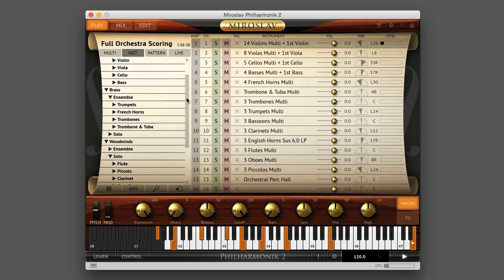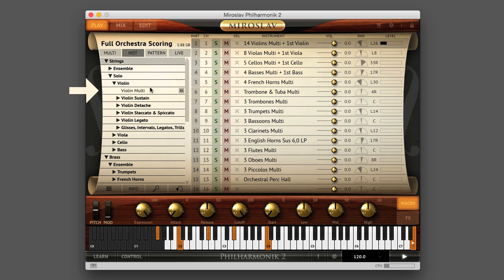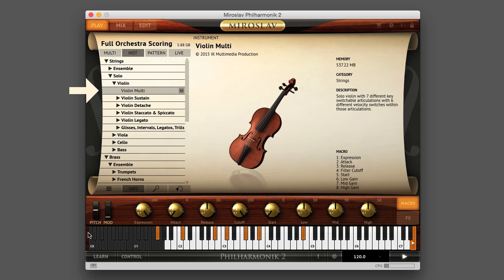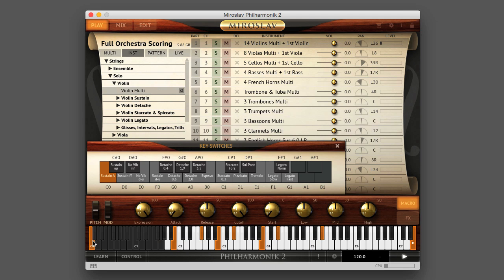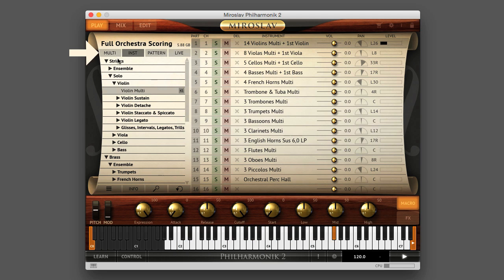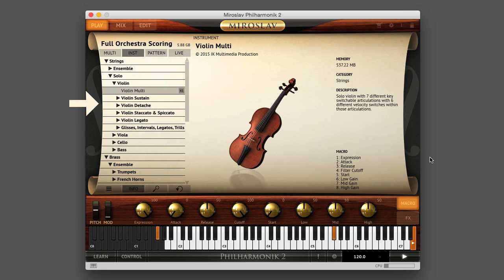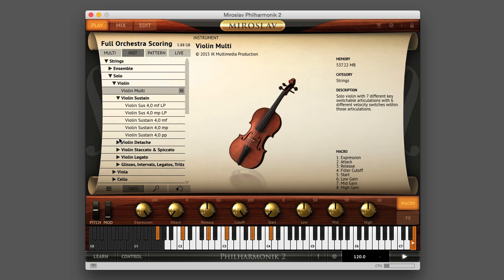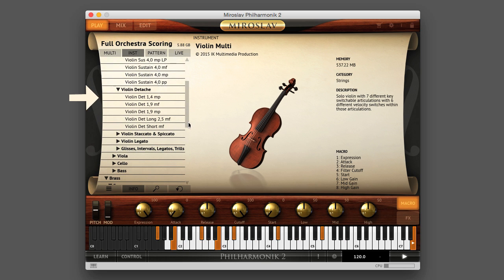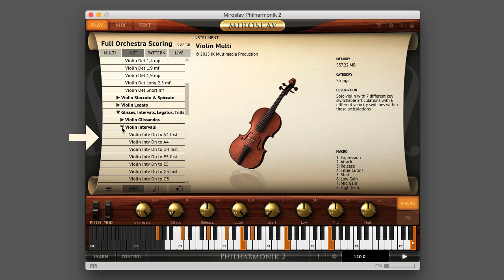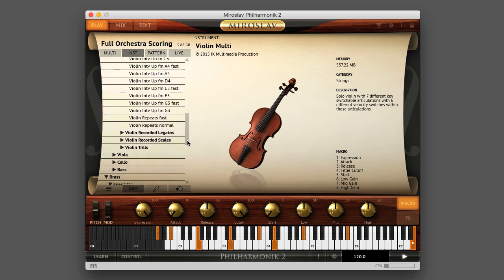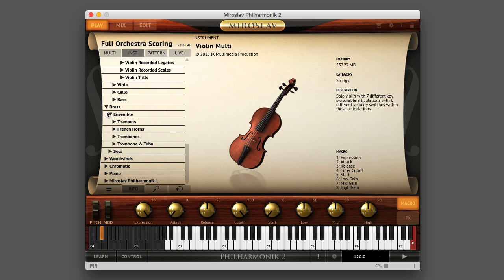Within the folder for each instrument type, you'll find a master multi-instrument that contains various articulations available on the fly via key switching. The multi-instrument is not to be confused with the multi-object in Miroslav Philharmonic II, which stores the collection of parts and their loaded instruments and effects. You can find those multis under the Multi tab. Below that, there are folders of dedicated instruments for each specific articulation, and the articulation folders contain variations of the specified articulation. For more on articulations, please watch tutorial video one, Articulation Switching.